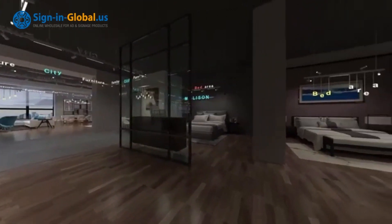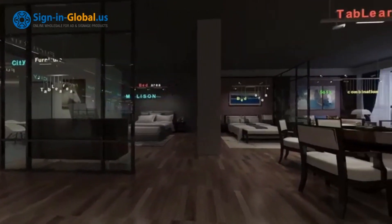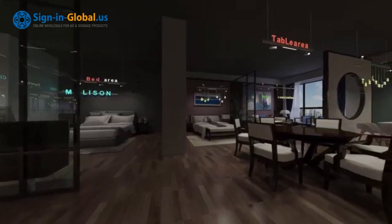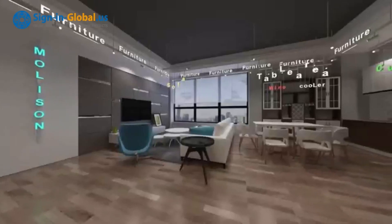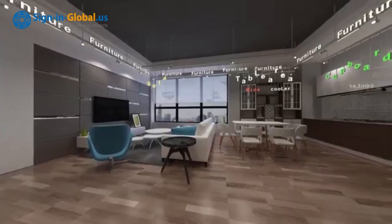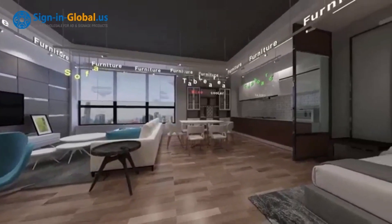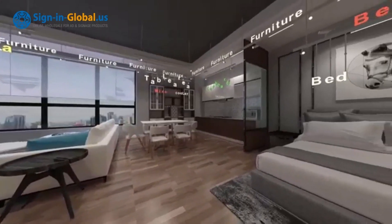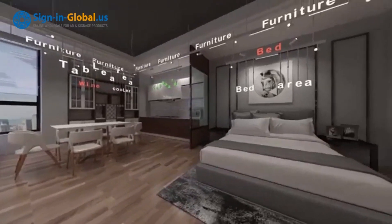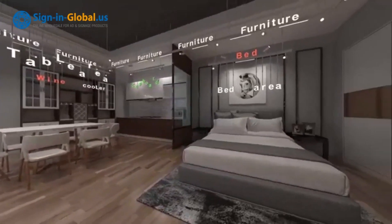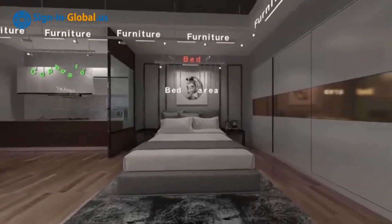Overall, Multi Signs Bar brings unique lighting effects and advertising displays to your space with its innovative design and versatility. Whether in terms of practicality, installation convenience, or advertising effectiveness, Multi Signs Bar is your best choice. Choose Multi Signs Bar and let's work together to create a bright, beautiful, and personalized commercial space.